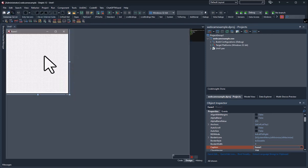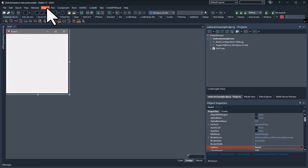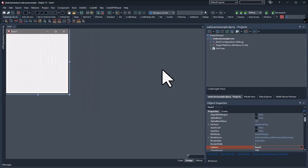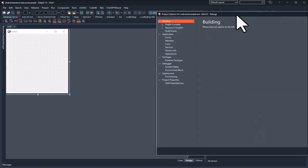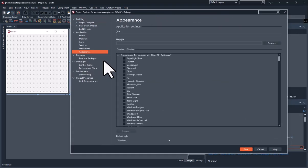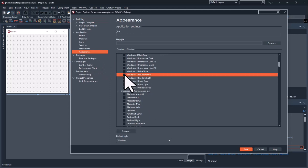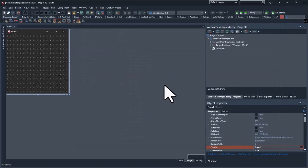Let's go ahead and give our project a theme by going to Project and then Options. Once this pulls up we're going to look for a suitable theme. We'll go to Appearance and select Windows 11 Modern Dark — that sounds good.